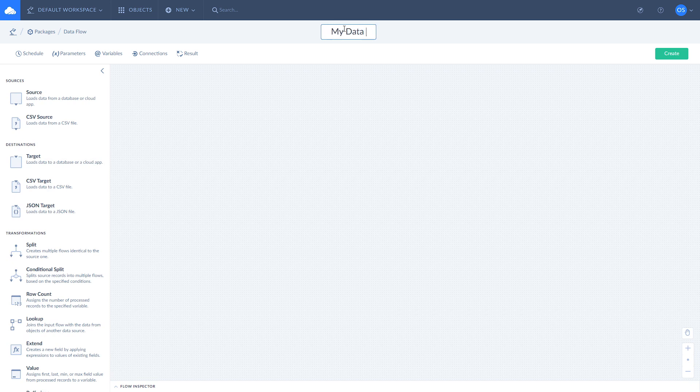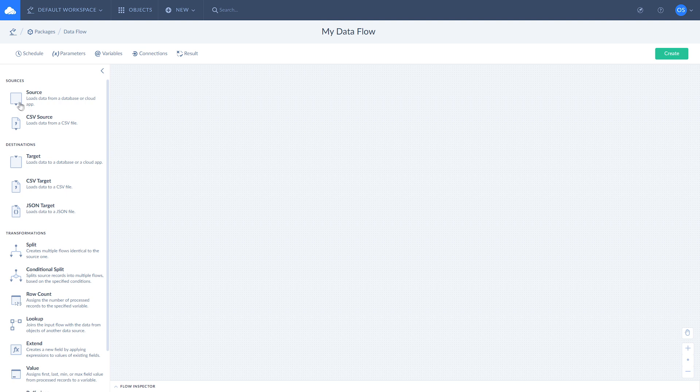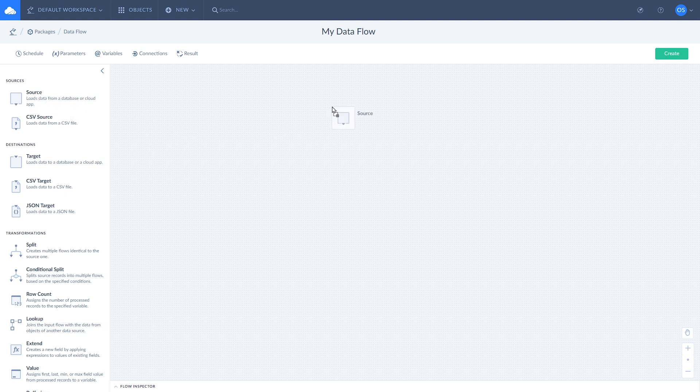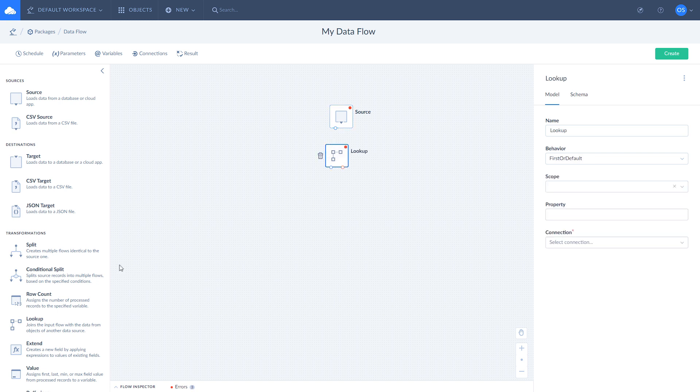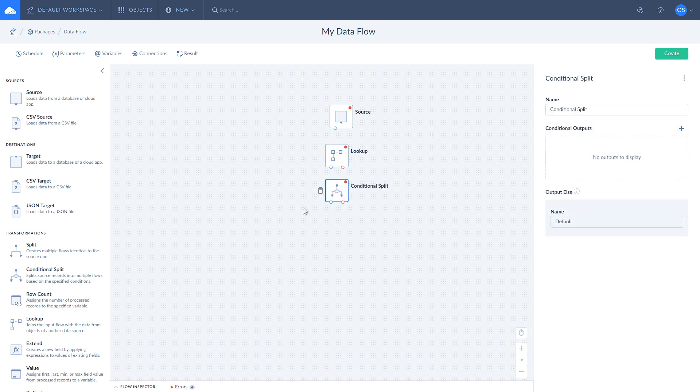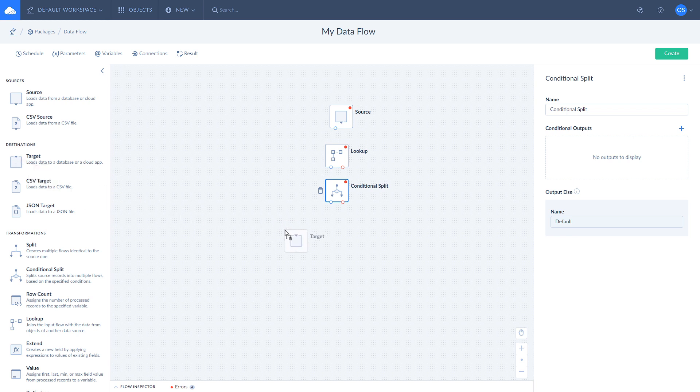Our data flow will consist of the following components: source to get data from MailChimp, lookup to check if MySQL and MailChimp tables have common records, conditional split to choose whether to update or insert records obtained from MailChimp based on the lookup results, and two target components, one for each branch of the conditional split.